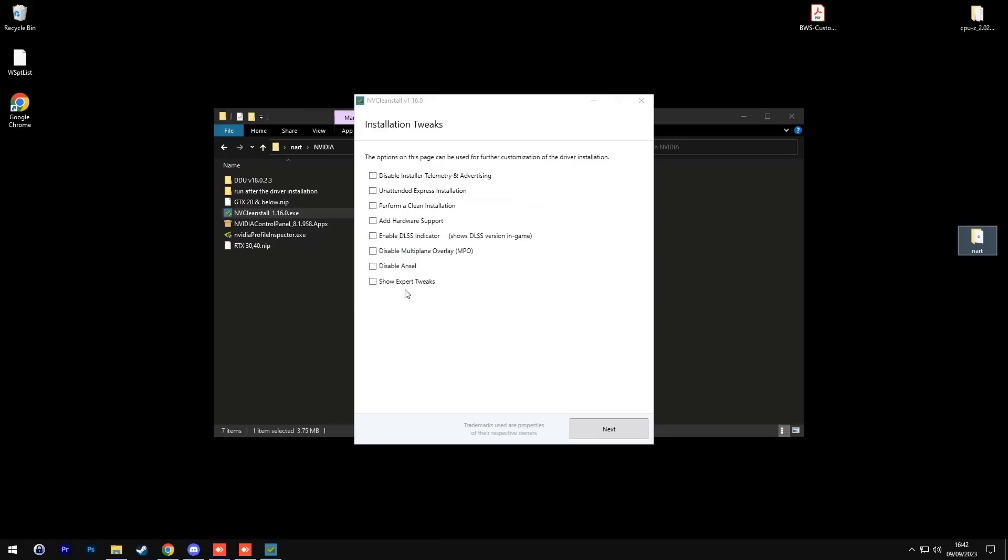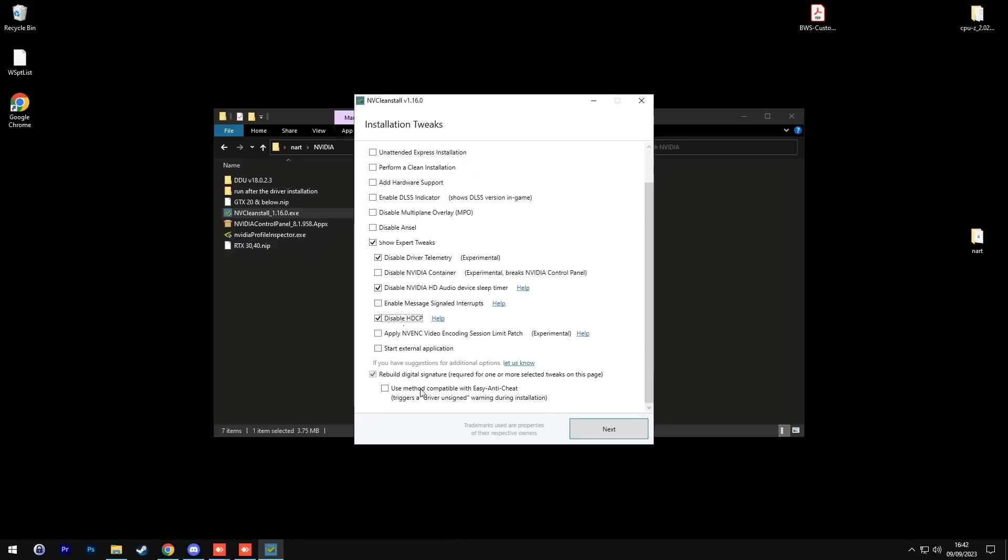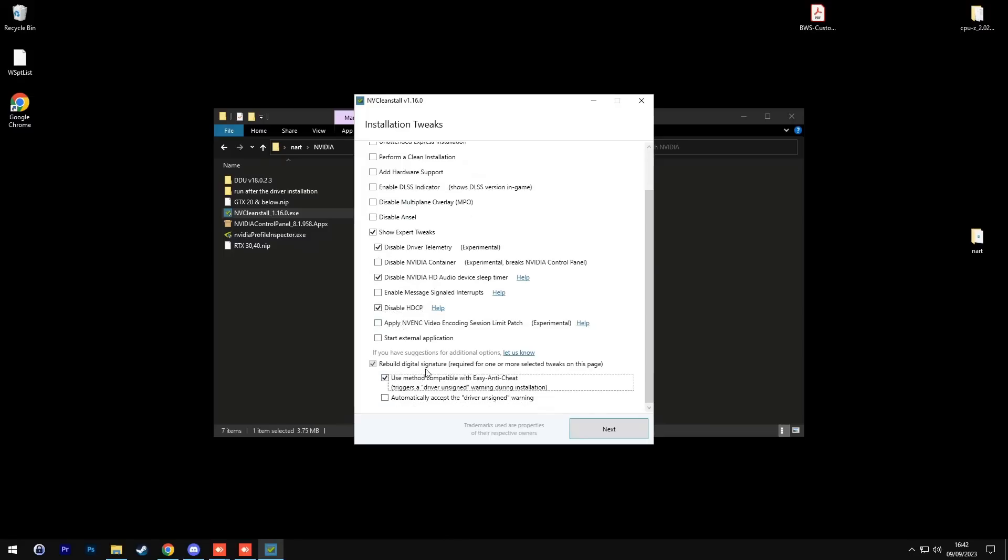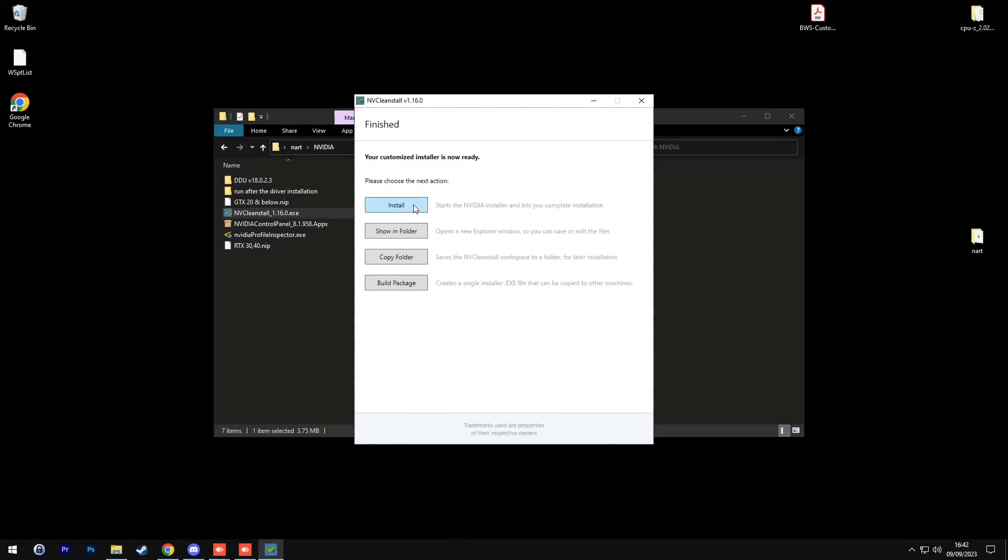Once that's done running, go ahead and check show expert tweaks, disable driver telemetry, disable Nvidia HD audio device sleep timer, disable HDCP, and then the bottom two, use method compatible with Easy Anti-Cheat, and automatically accept the driver unsigned warning. Then press next once you have all these checked. Now press install.